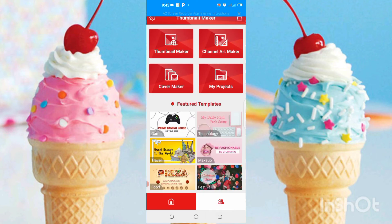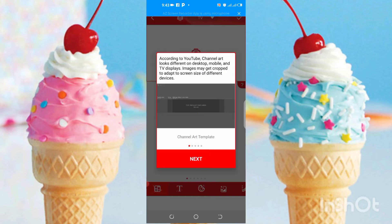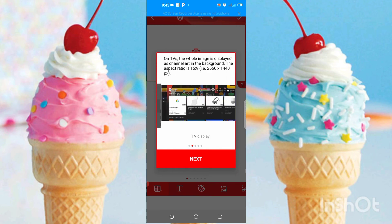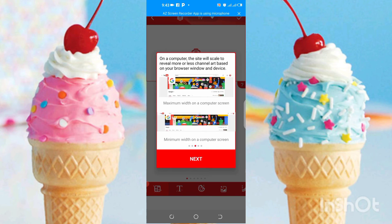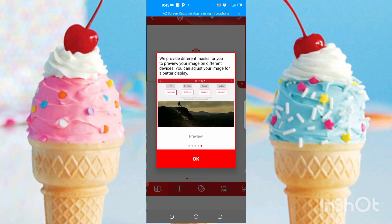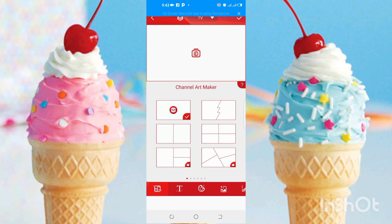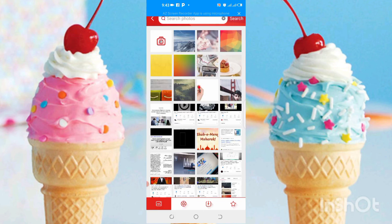There is also the channel art maker. You can see here are the options for it — again we have to take the picture and then easily we can do it.